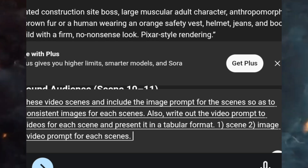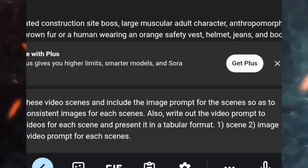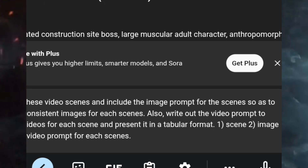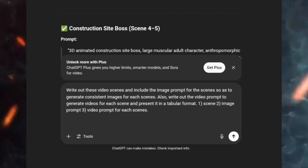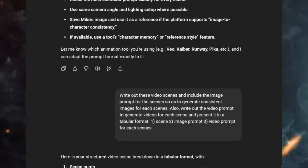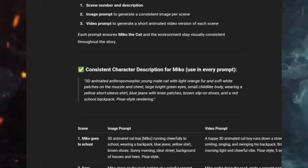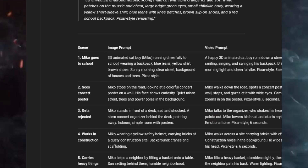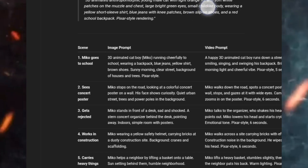After generating the consistent character prompt, I'll go ahead to generate my video prompts. I prompted ChatGPT to write out the video scenes and include the image prompt, and I asked it to present everything in a tabular format — Scene, Image Prompt, and Video Prompt as the three columns. Here is my structured scene breakdown in a tabular format. I'm going to copy this, and the next thing I'm going to do is generate my images for this video.